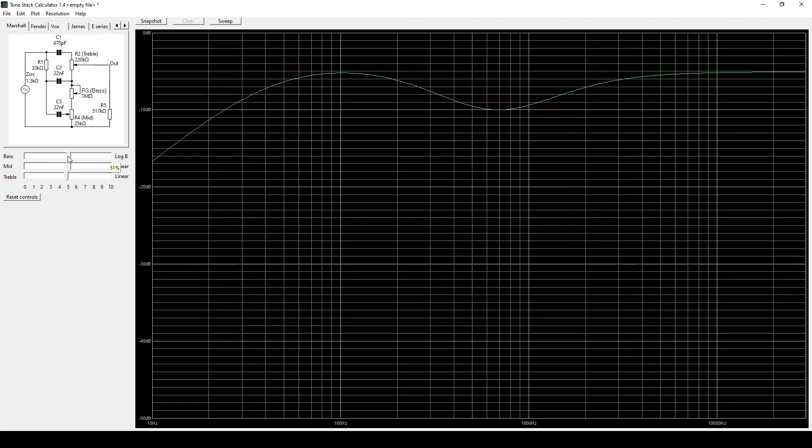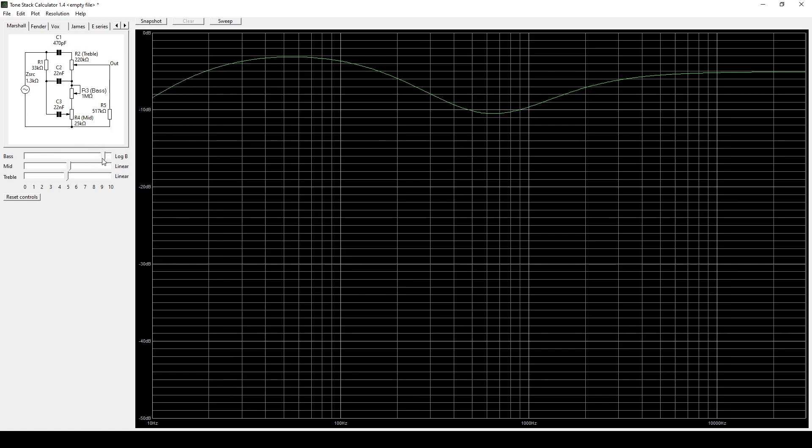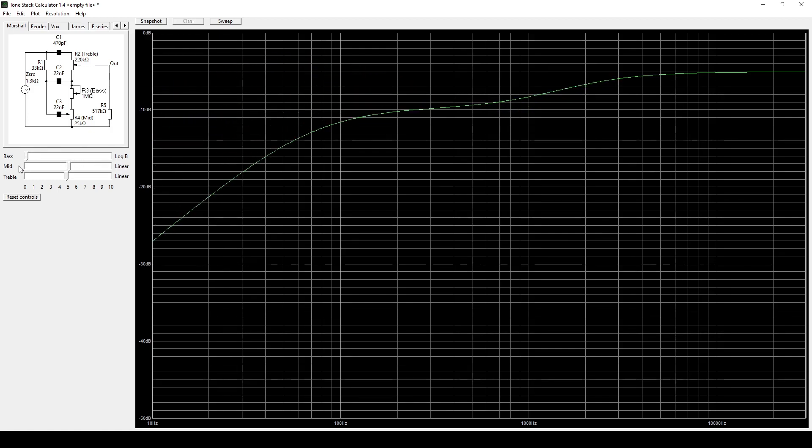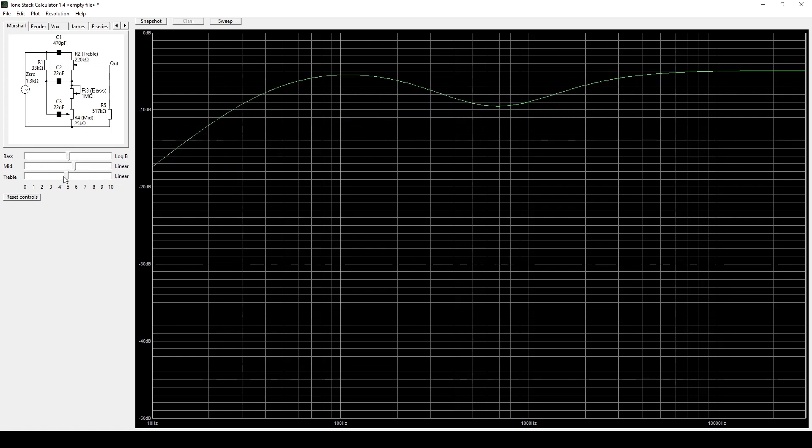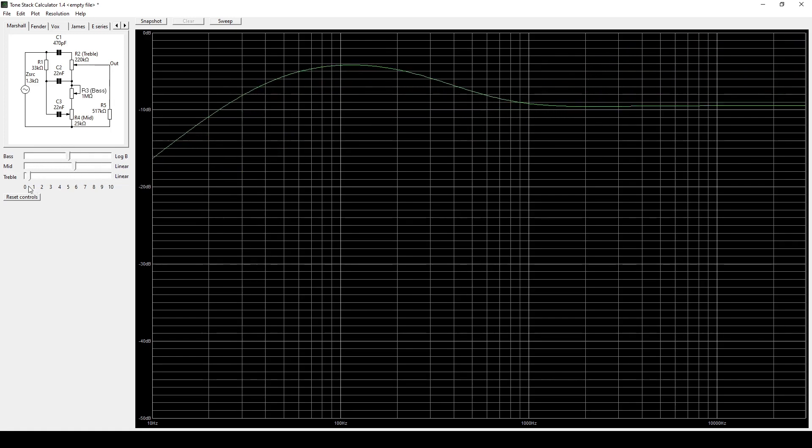Alright, so let's check it out with the Marshall. We can grab the different controls and turn them up and down so we can see how the bass, mids, and the treble controls affect the overall EQ.